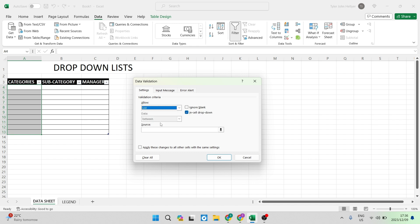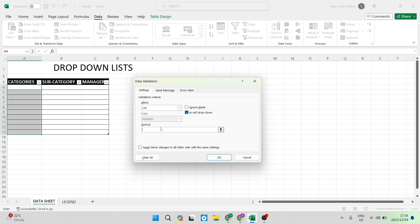We're going to click on list and now you are going to click into the source window. This is where you will enter your data.